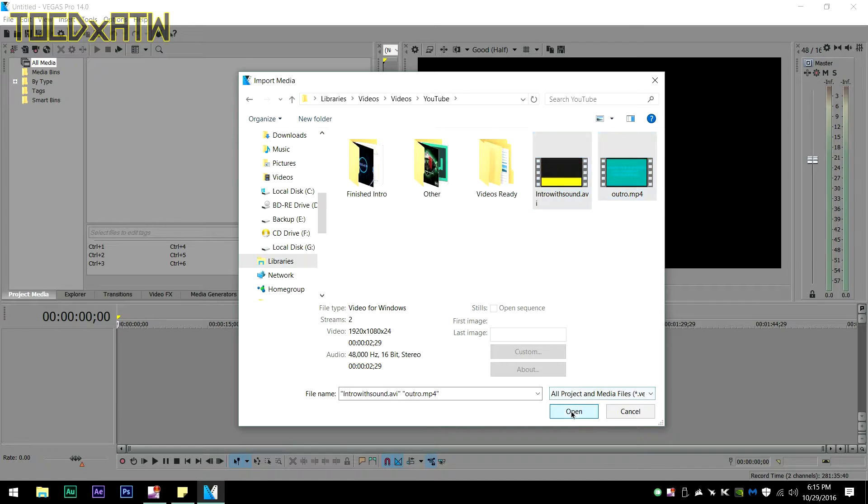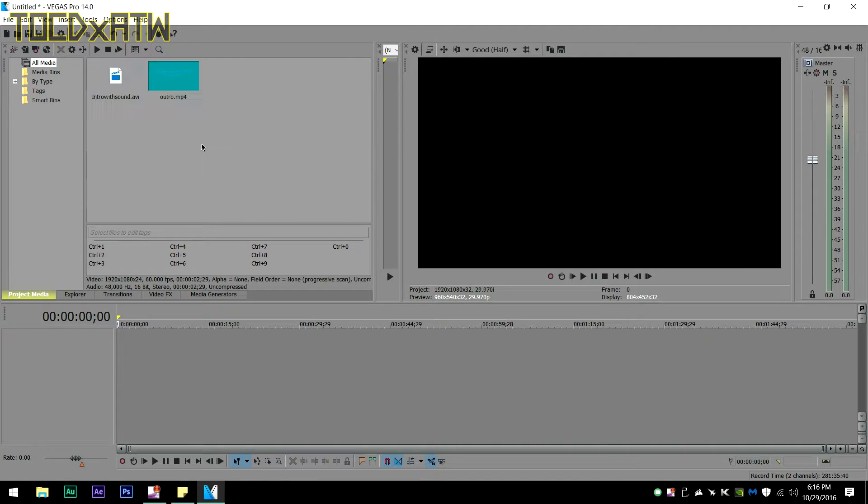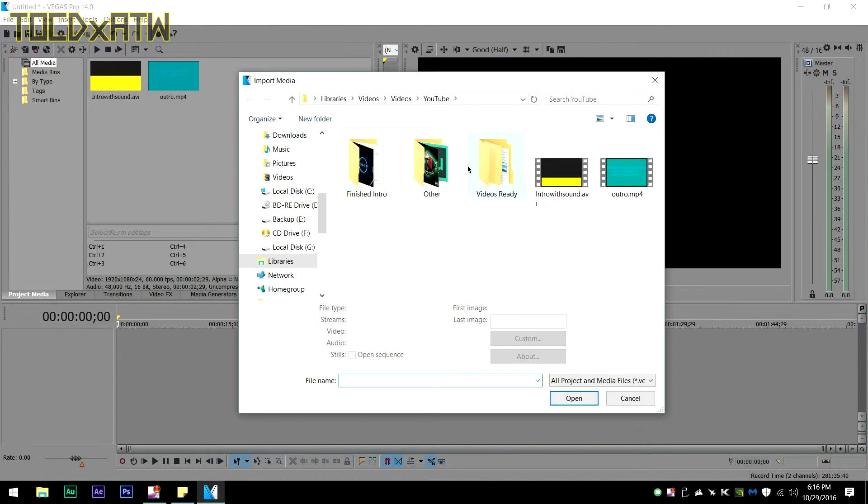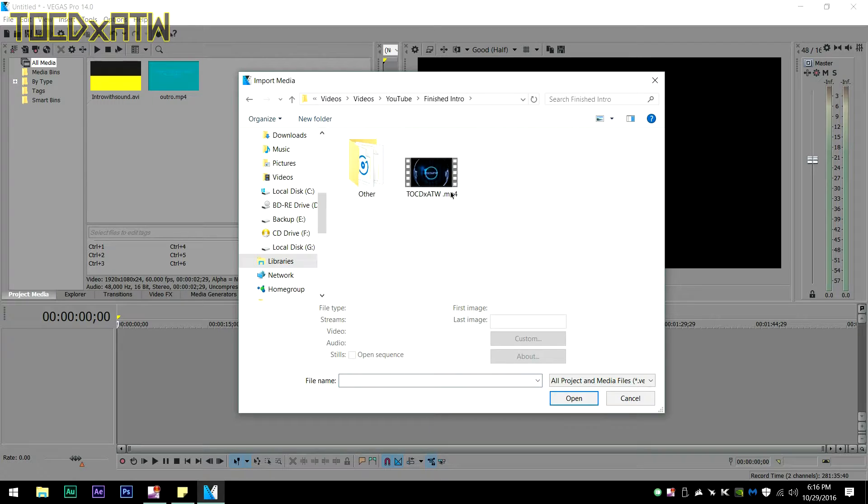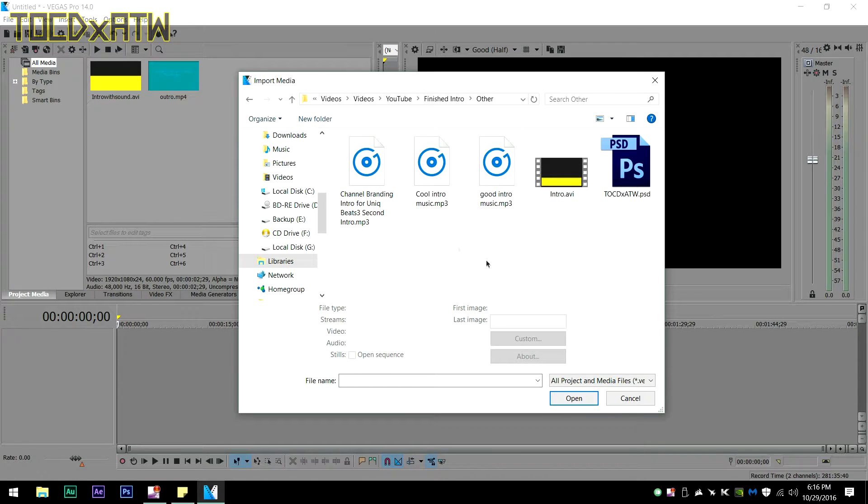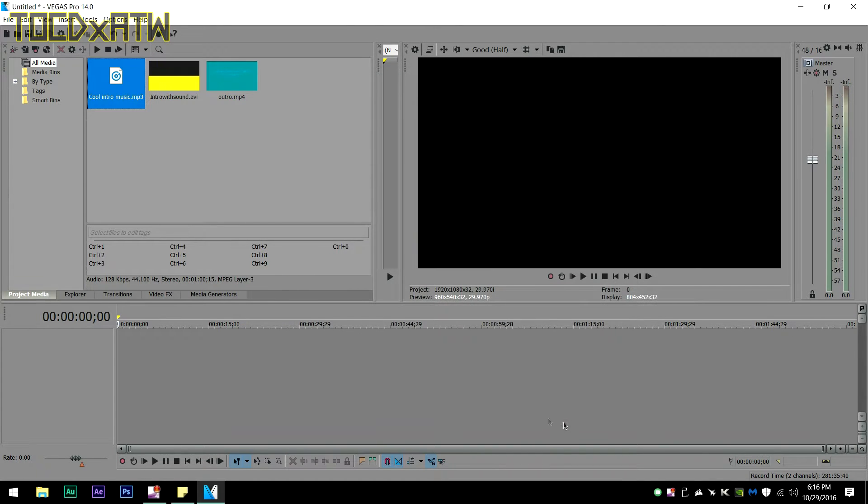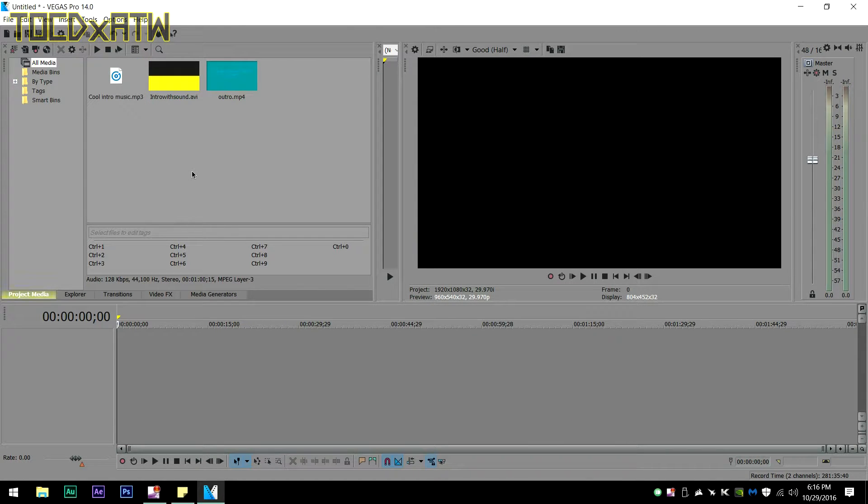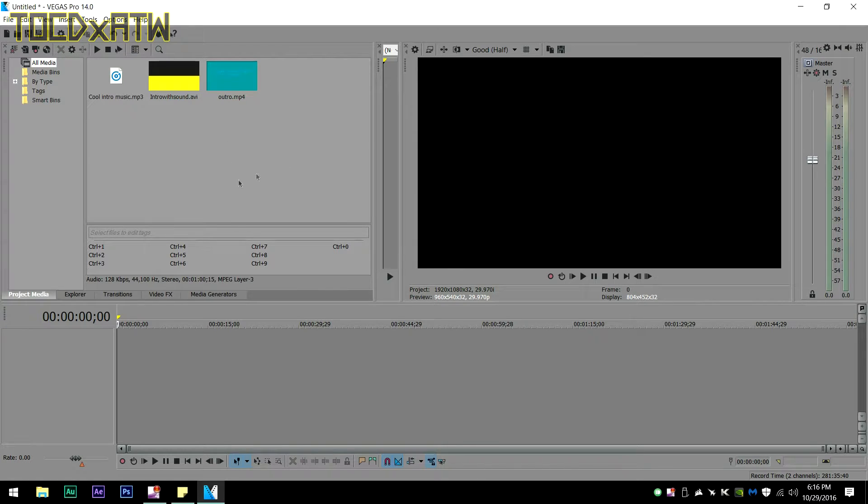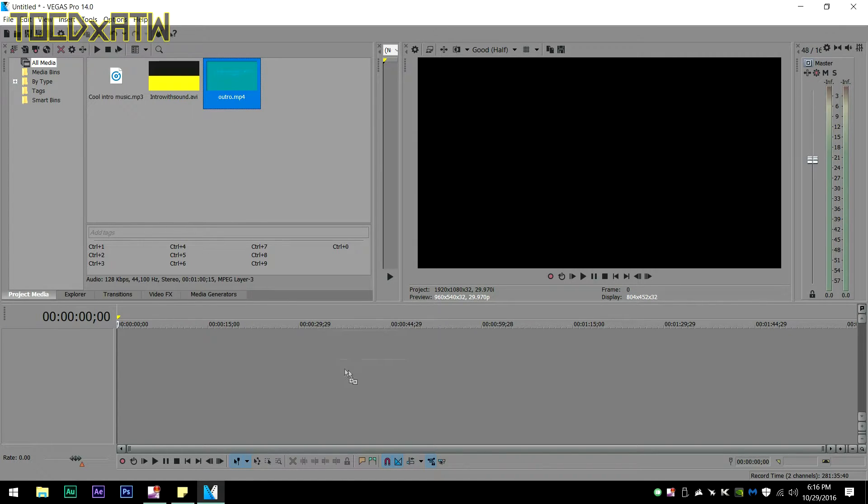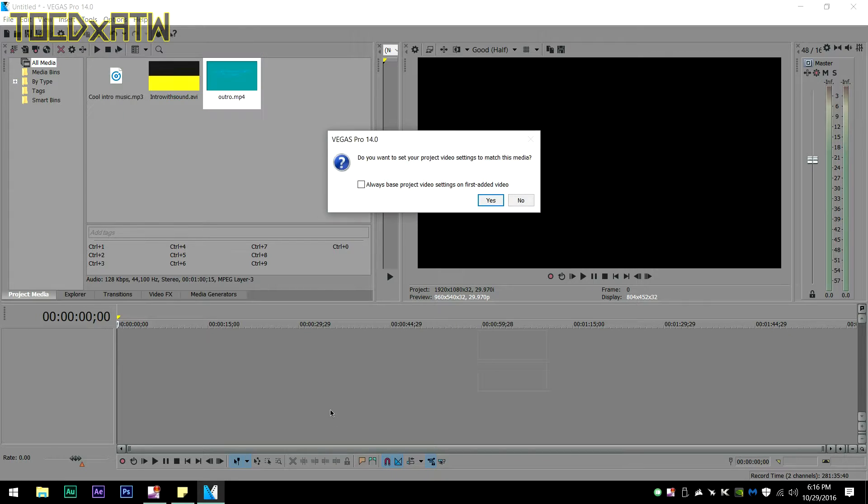I will also import some music to show you that it works with other stuff. Now you can't edit from this area, so what you're going to want to do is drag down your clips into the composition area down here to make it a composition.